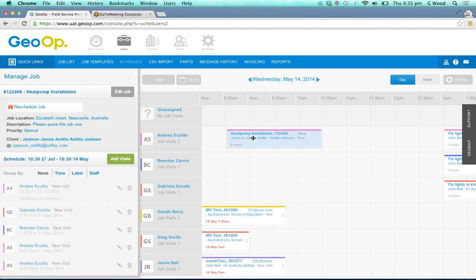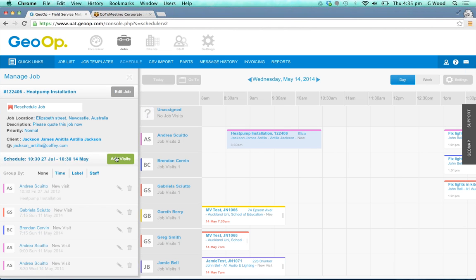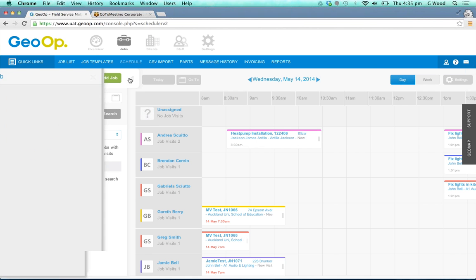If you click on that job as I have done you can see all of the other visits come up to the left as well and that particular job too. If you're wanting to add visits you can click on that button and add in any additional visits like we show you in the other video, and you can also edit the job details as well.